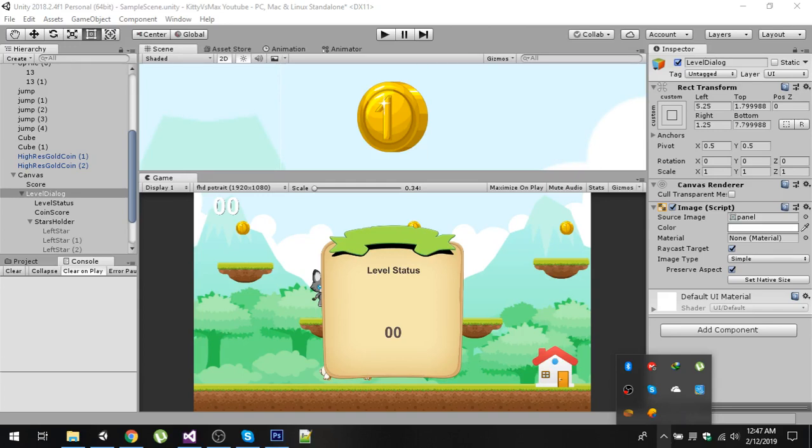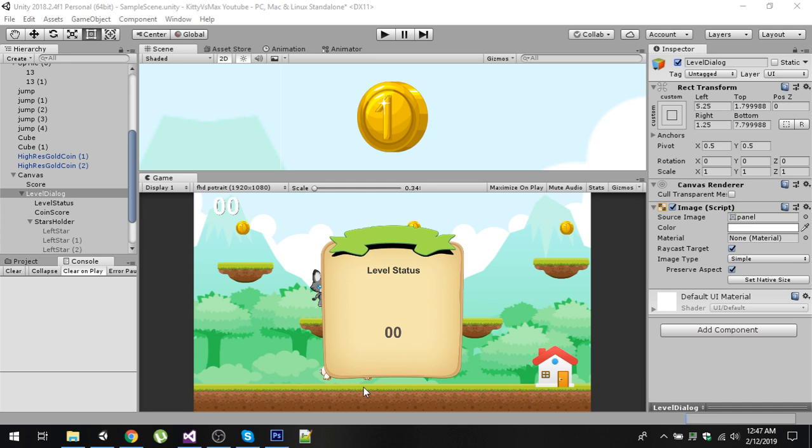Hello friends and welcome to my YouTube channel. In the previous video, we created this level clear dialogue to notify the user that the level has been cleared.